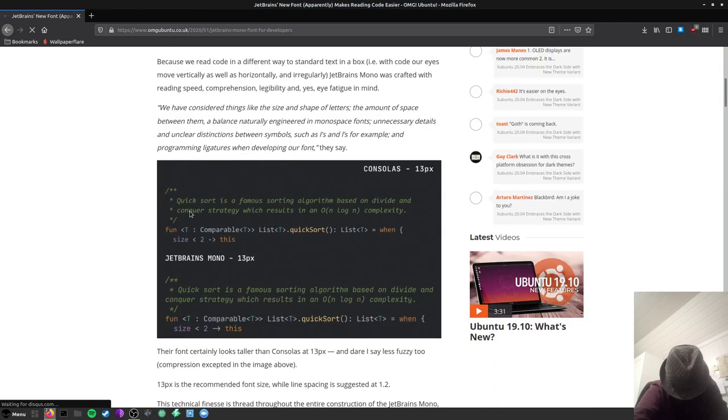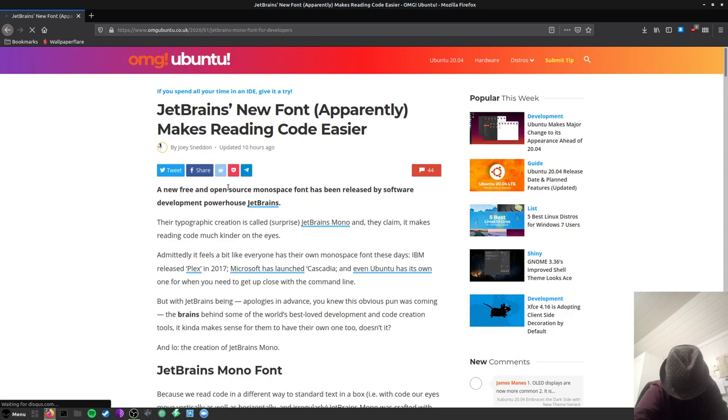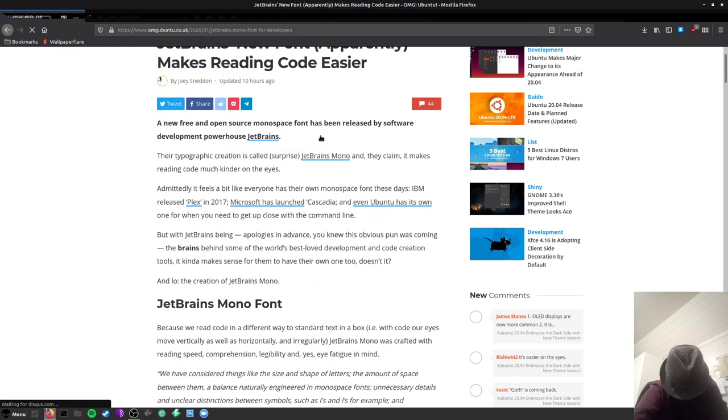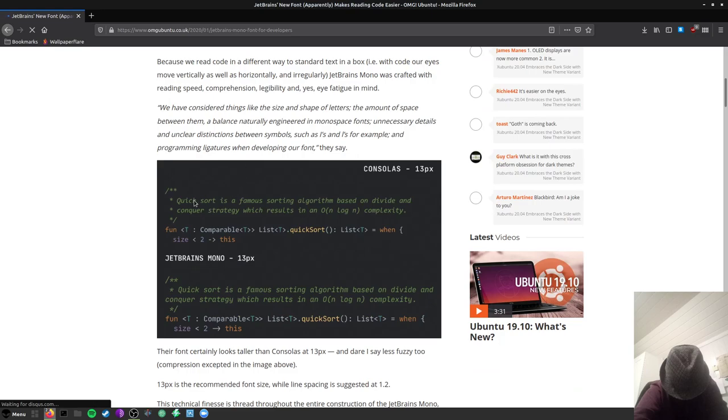Here you can see JetBrains font apparently makes reading code easier, and here you see how it looks without and here it is with JetBrains Mono on.